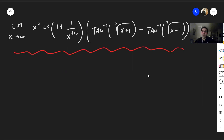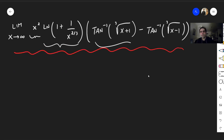Notice there are three parts to this limit: there's this x squared, this ln part, and this arctangent part. And so we will cover all of these separately.